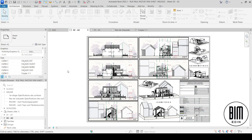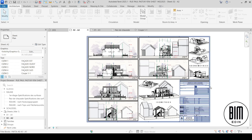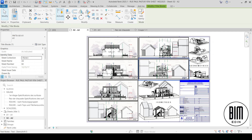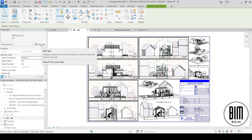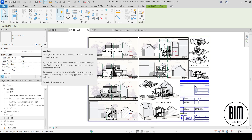This is an example of how you can create project presentations. This is an almost ready project for the authorities to get permission for an execution project, so we can start construction after that.